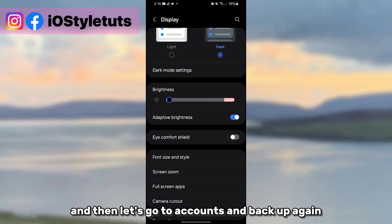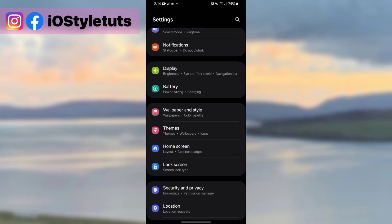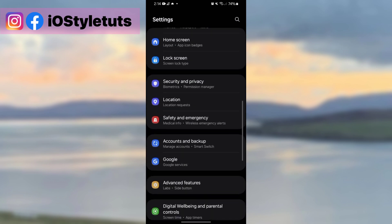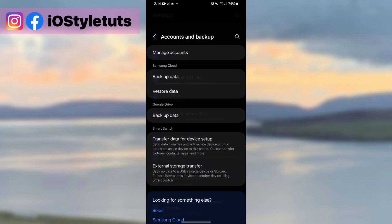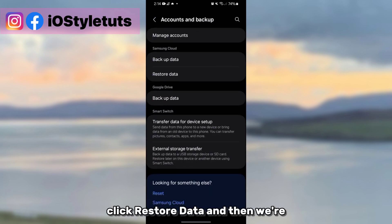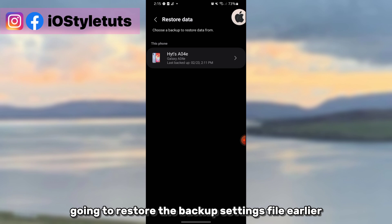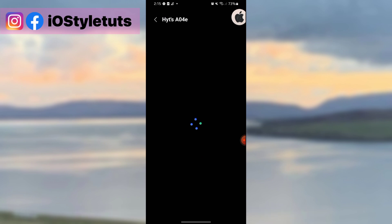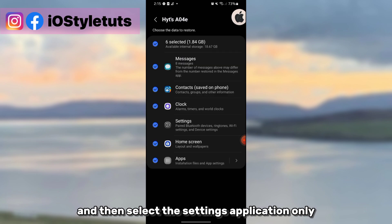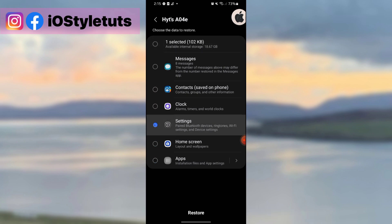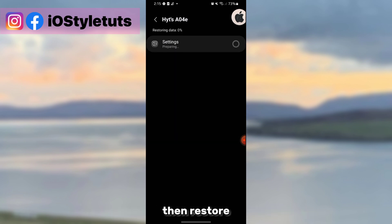Click restore data, and then we're going to restore the backup settings file earlier. Click here and then select the settings application only, then restore. Wait for this one to finish.